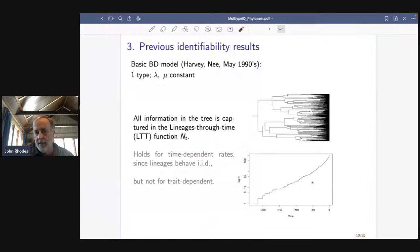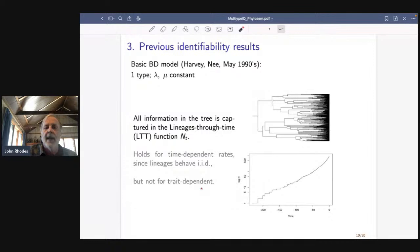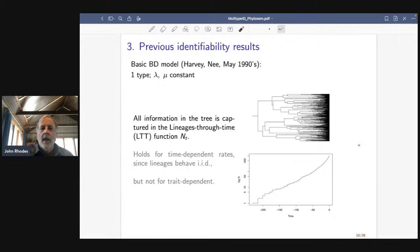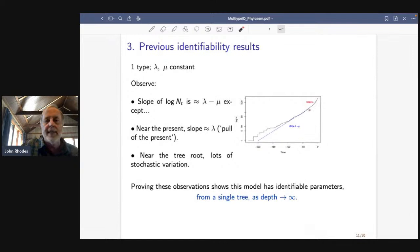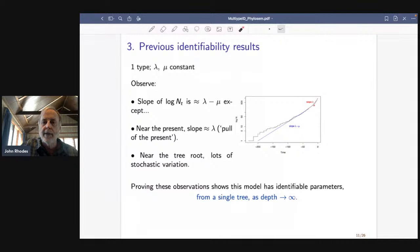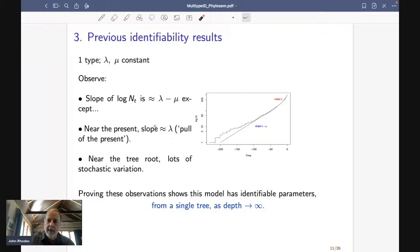This is not true for trait-dependent models — the last talk gave a nice example of moving branches around on a tree so the lineages-through-time plot didn't change but likelihood values did, showing that a trait-dependent model uses information differently. For identifiability of the constant birth-death model, you notice the plot is more or less linear in the middle with a little upturn at the end. It turns out the slope through the middle section is basically lambda minus mu.